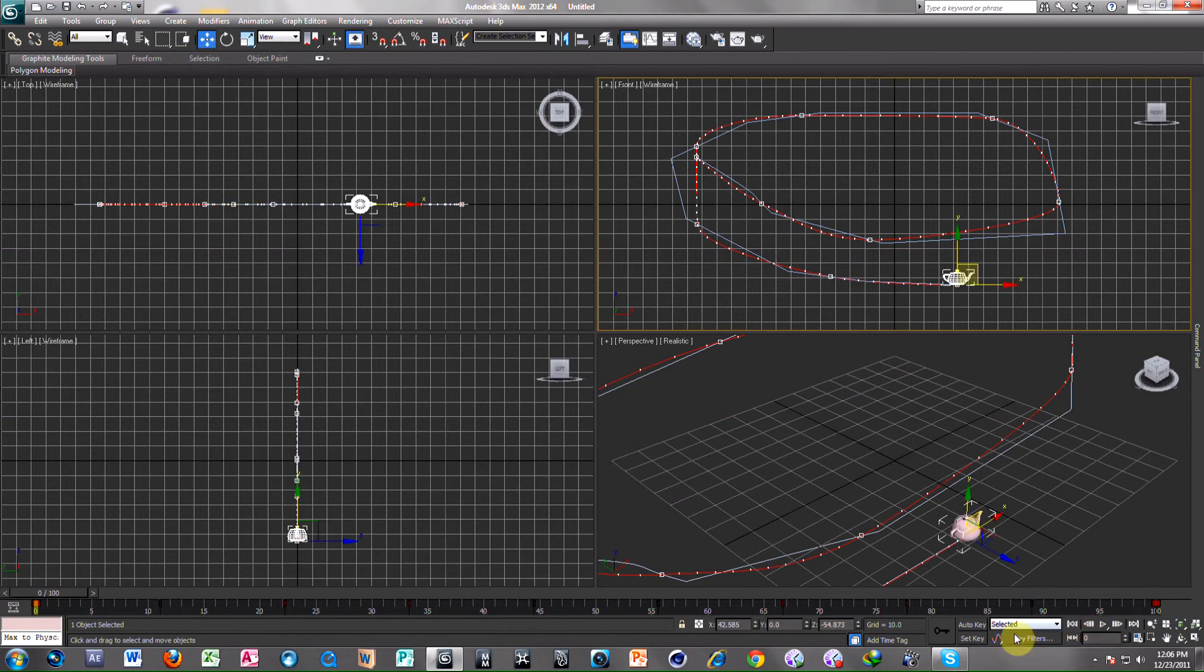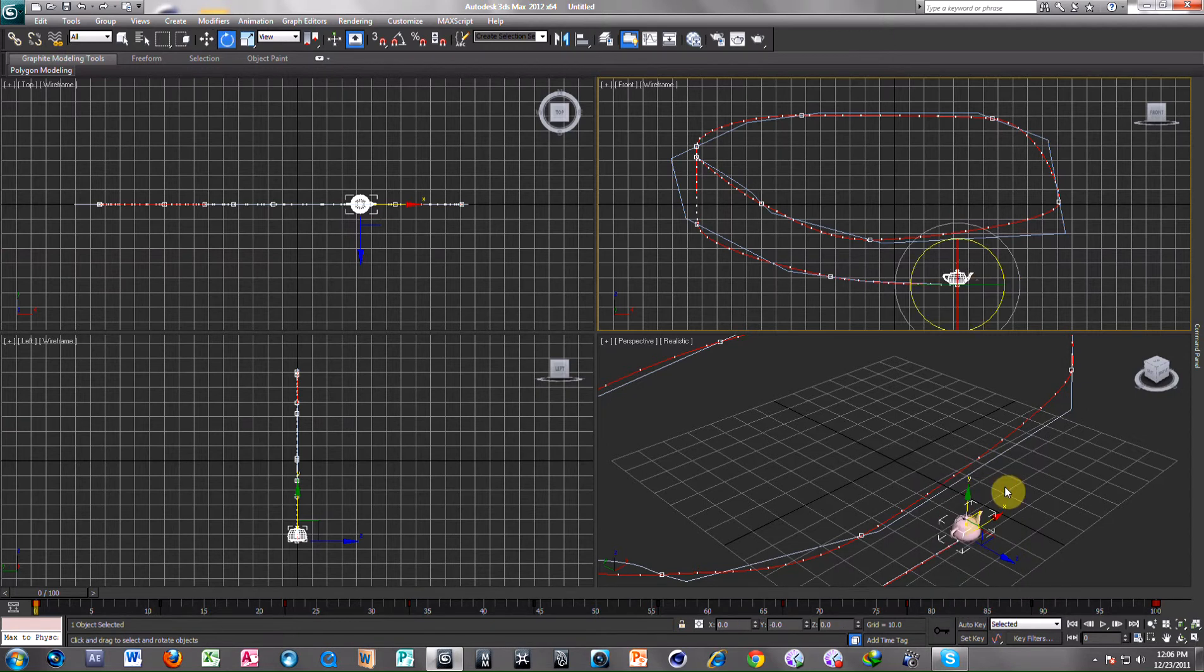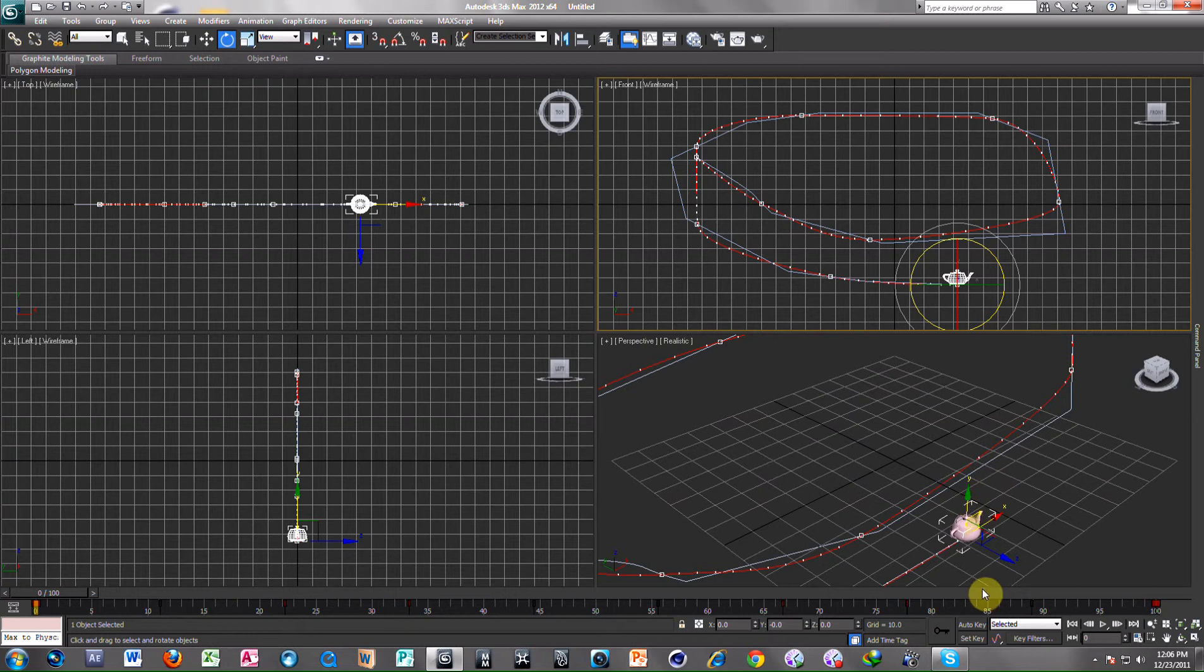Select Key Filters, select Rotation only. Press E to Rotate and Key it.